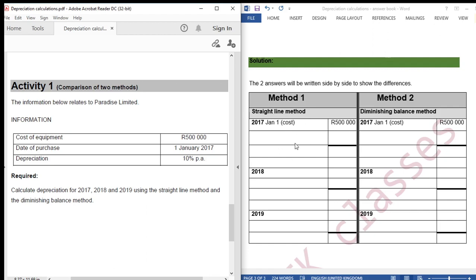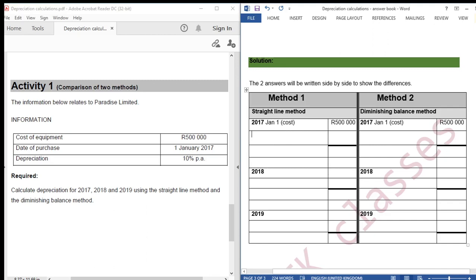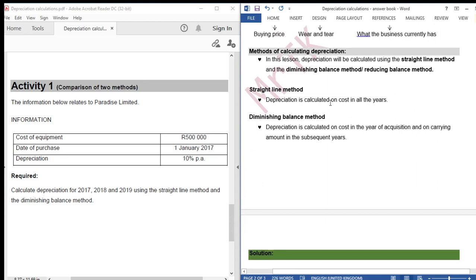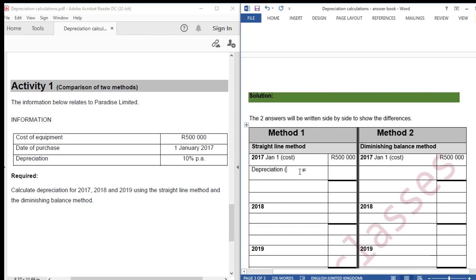The straight line method is on the left side and the diminishing balance method on the right side. For the straight line method, depreciation is calculated on cost in all the years. The cost of this asset is 500,000 multiplied by 10%, giving us 50,000 for 2017.